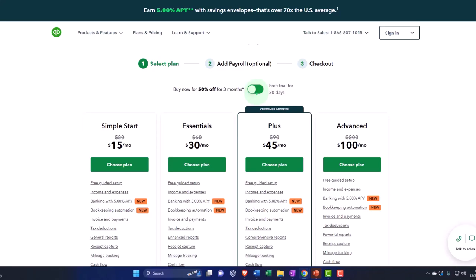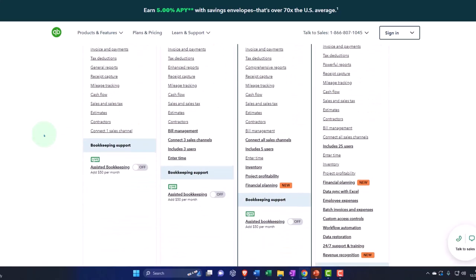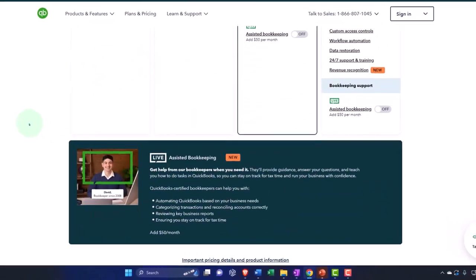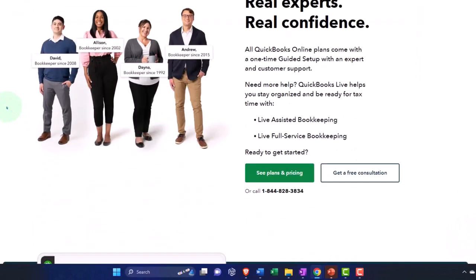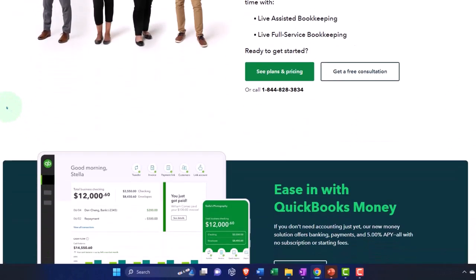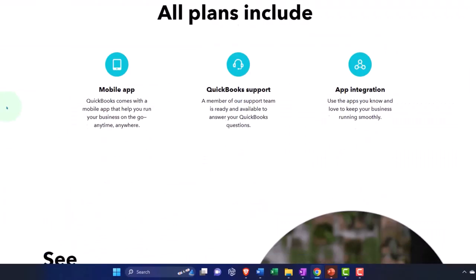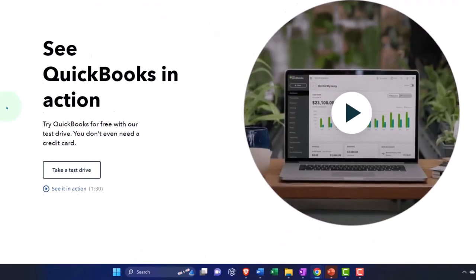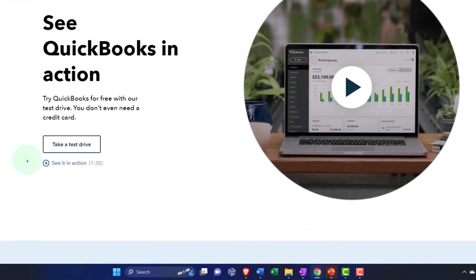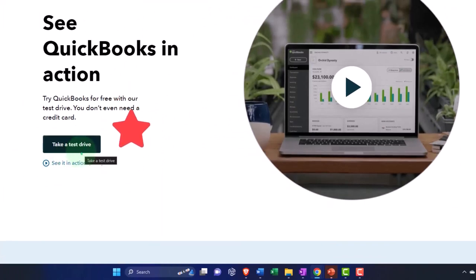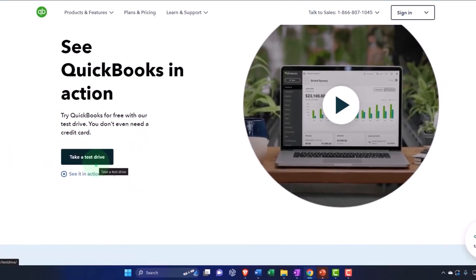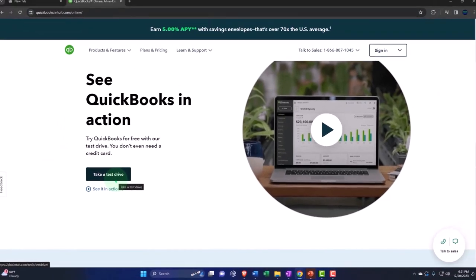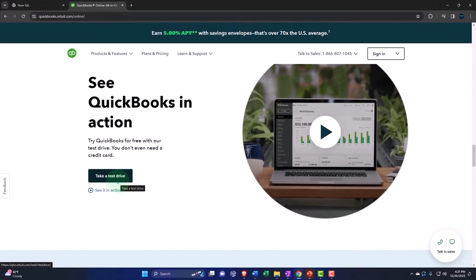Now if I go into the test drive, that's different. Remember, if I scroll down here, I think there's a test drive. Here it is, so it says 'take a test drive.' I believe this is going to give you the test drive company file, which is different.